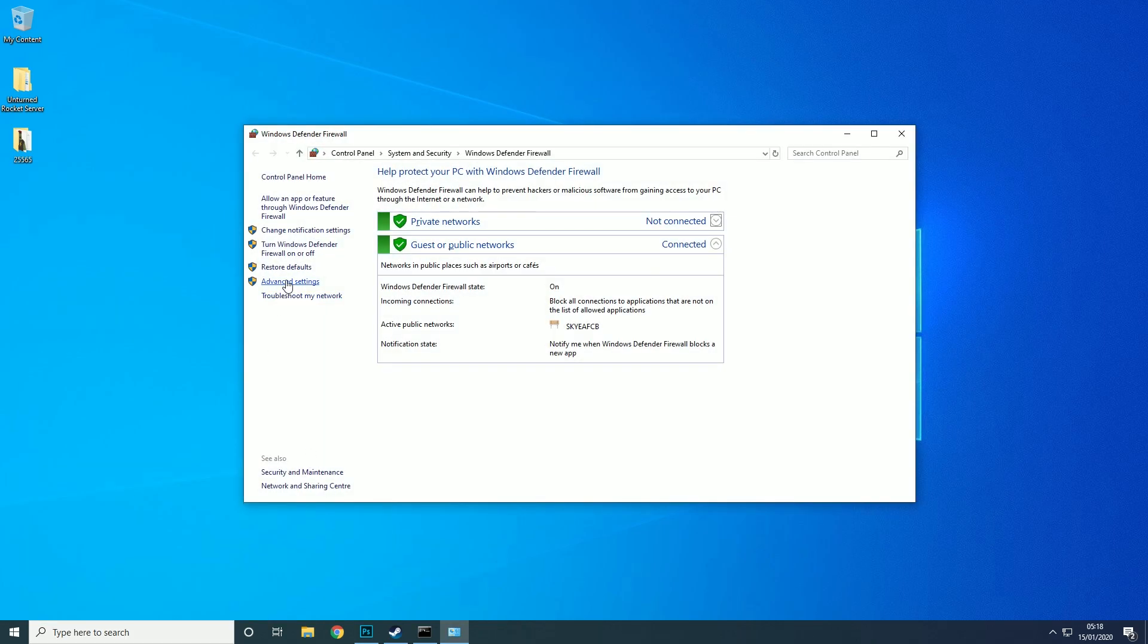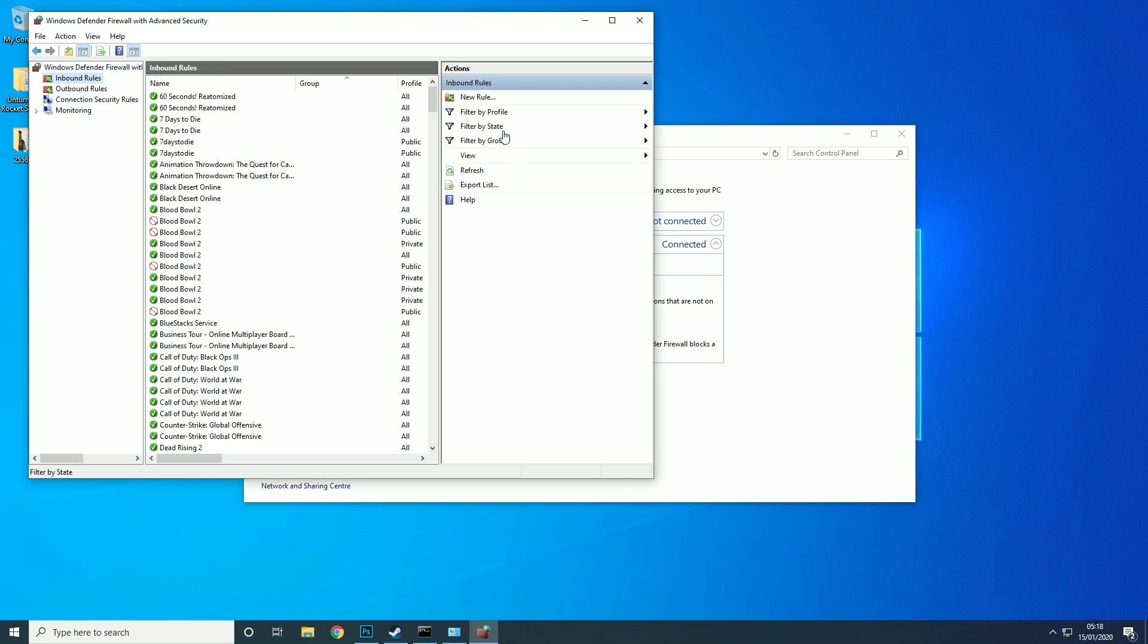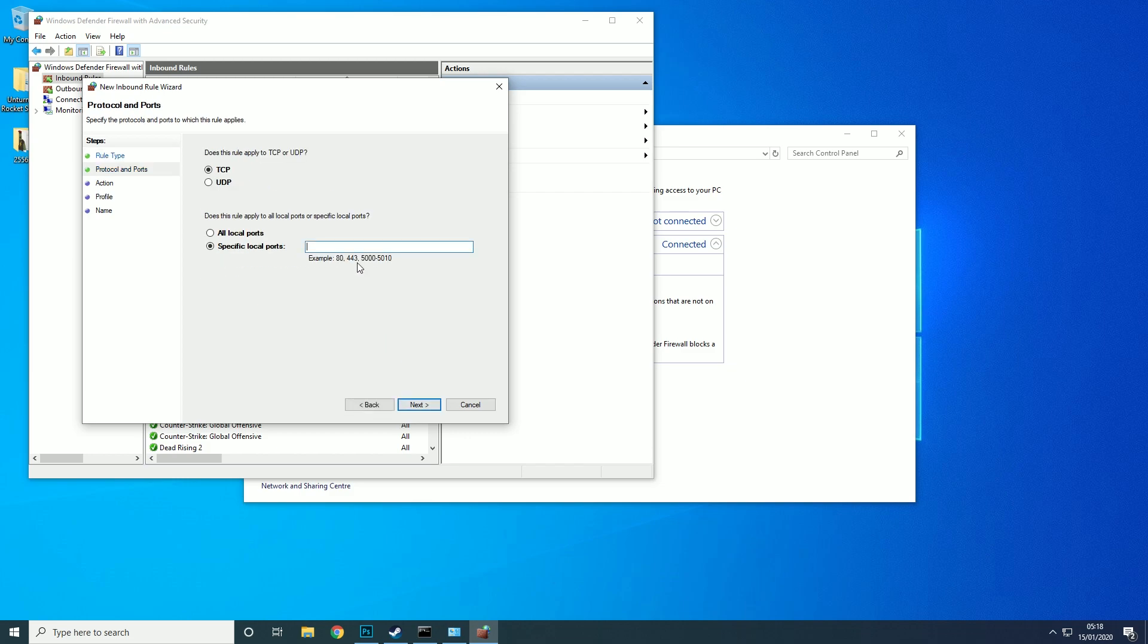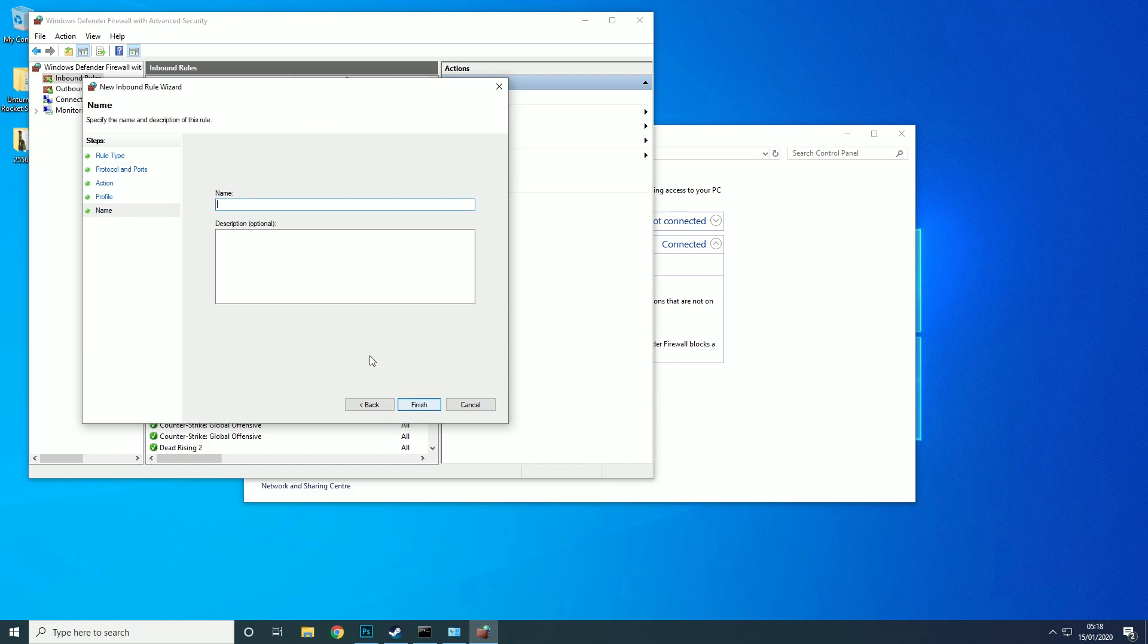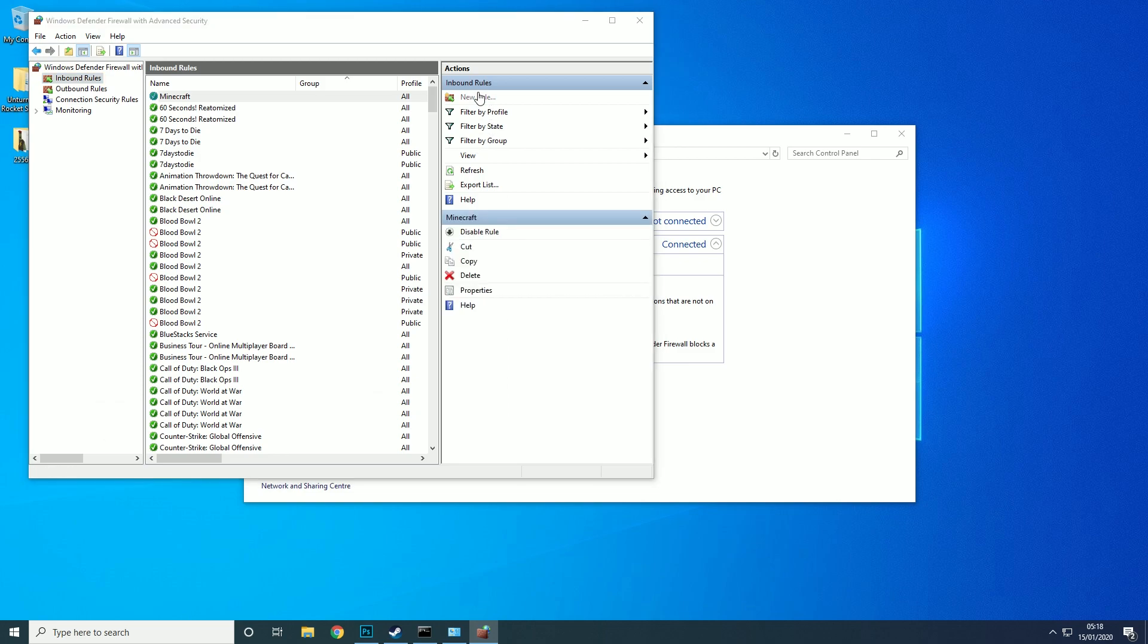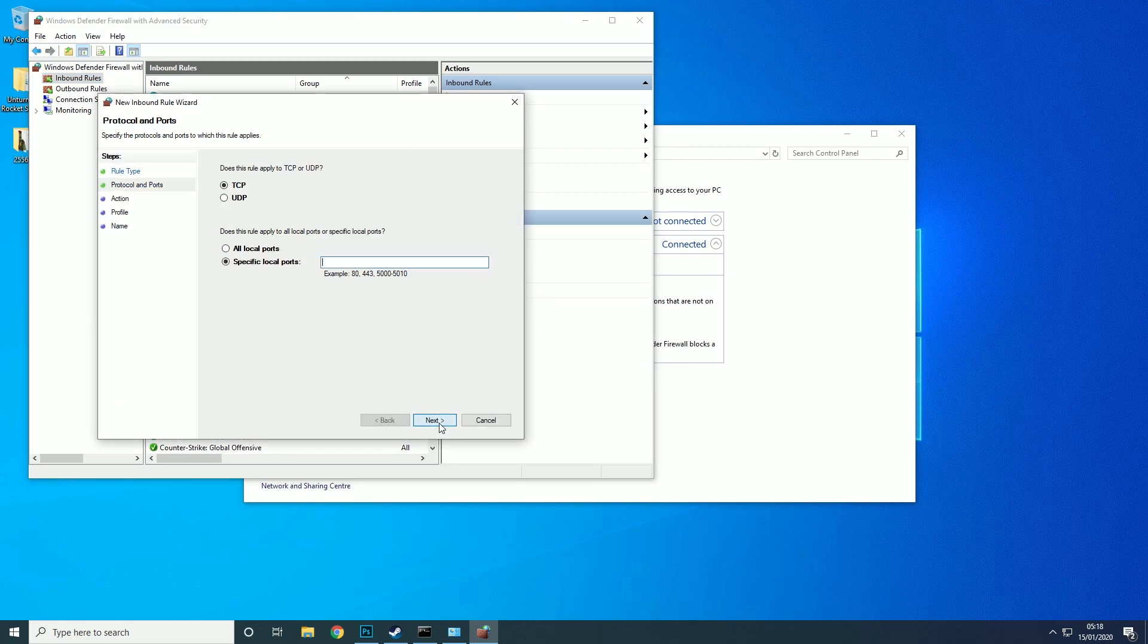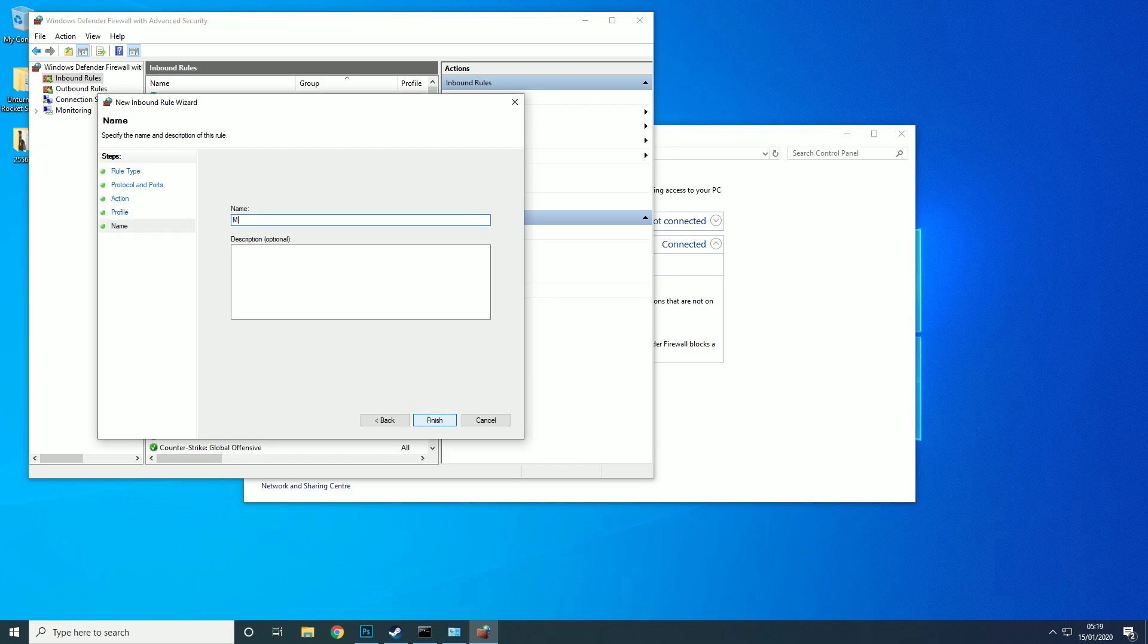Then we want to go to advanced settings, inbound rules, new rule, port, next, TCP, 25565, next, allow this connection, next, name mine Minecraft, finish. New rule, port, next, TCP, 25565, next, allow, next, and then Minecraft.